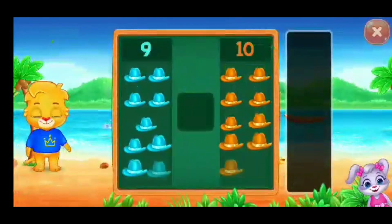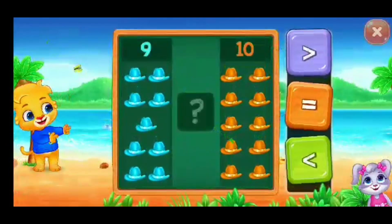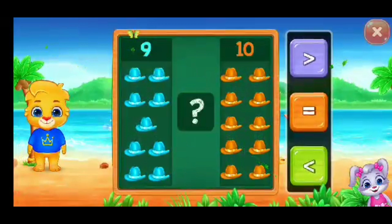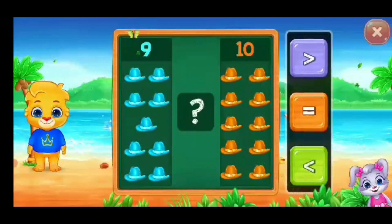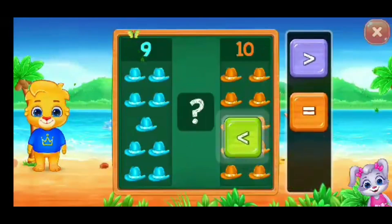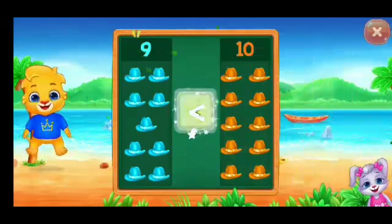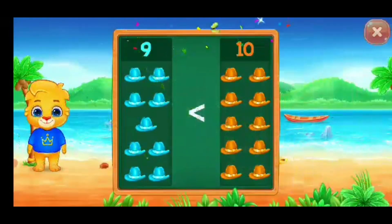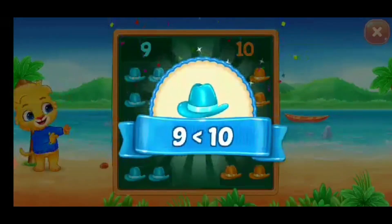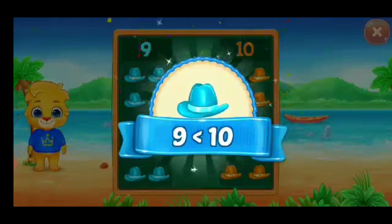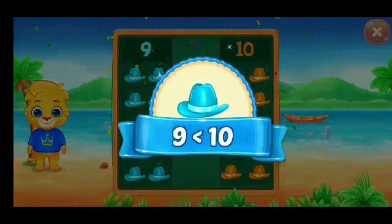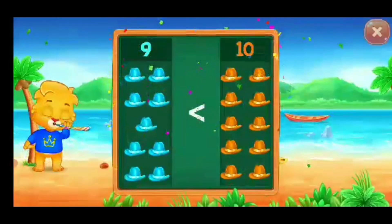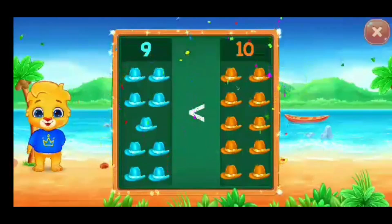Cat. Less than — nine is less than ten. Hooray!